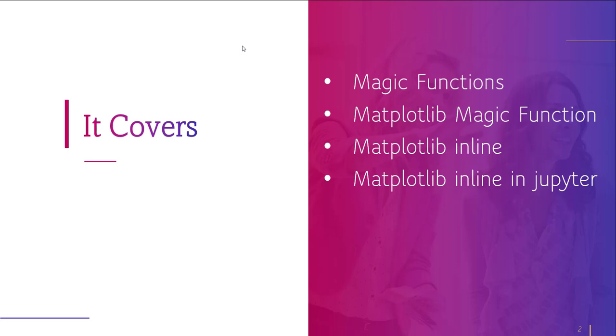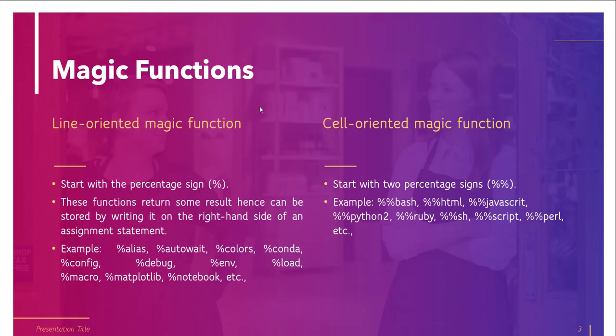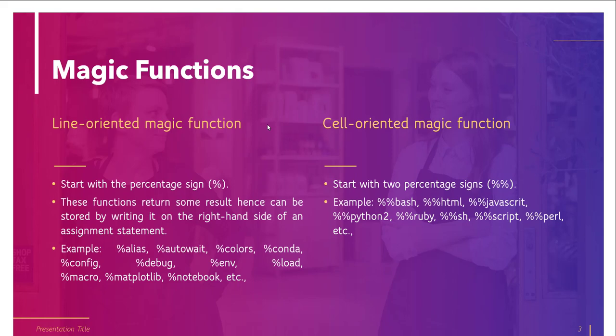Let's start with the first topic, that is magic functions. Interactive Python provides a collection of several predefined functions called magic functions, and these magic functions can be used and callable by a command-line style syntax.